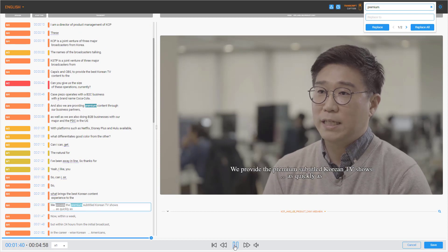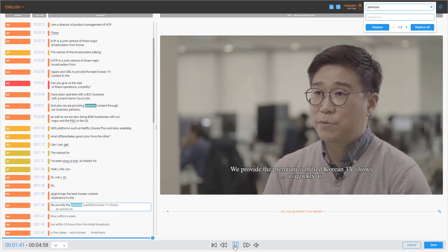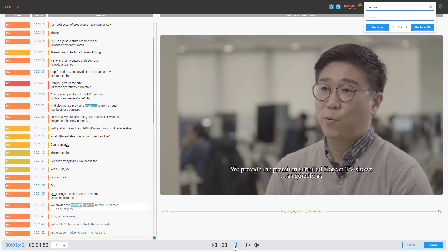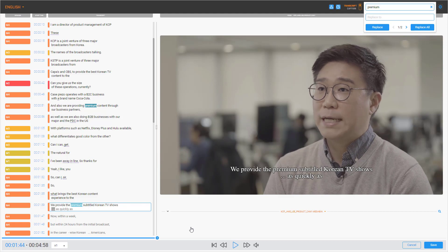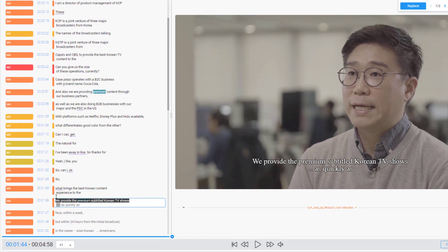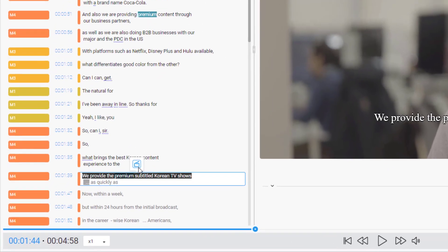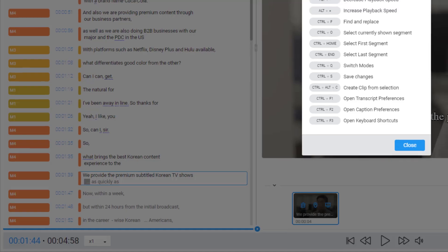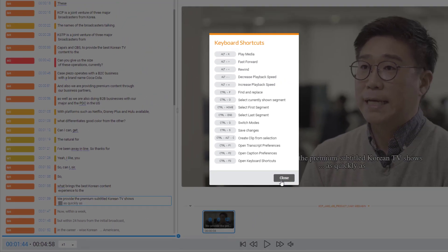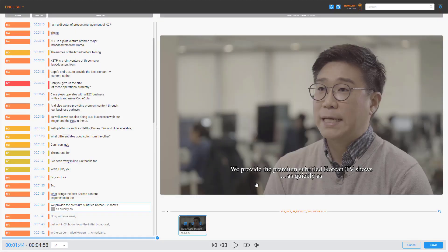We provide the premium subtitle Korean TV shows. That's a good quote. Let's highlight the text and make a clip out of this in our media bin. Keyboard shortcuts make it easy to jump to various parts of the transcript and make clips in our media bin.